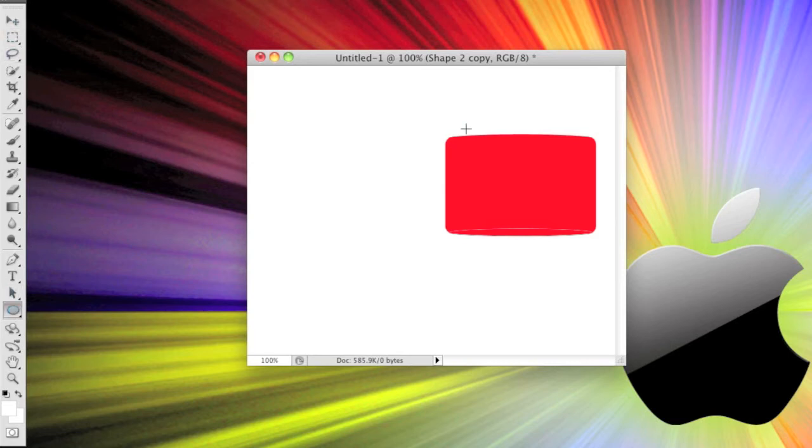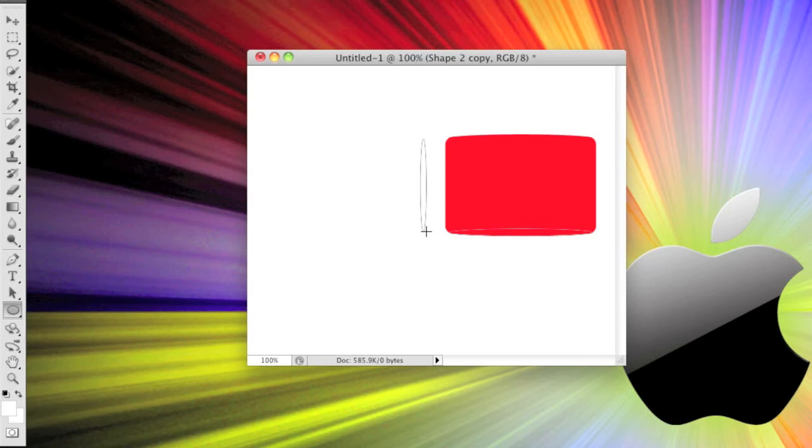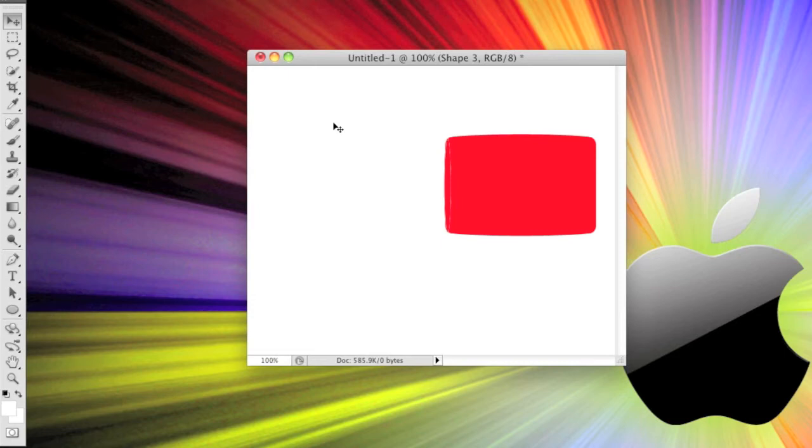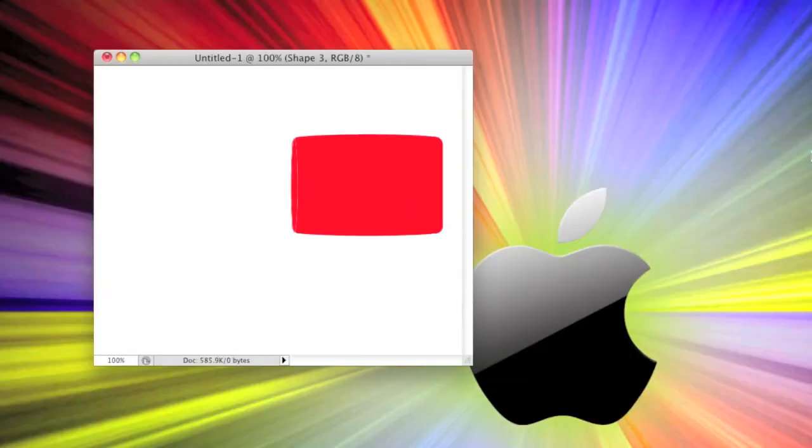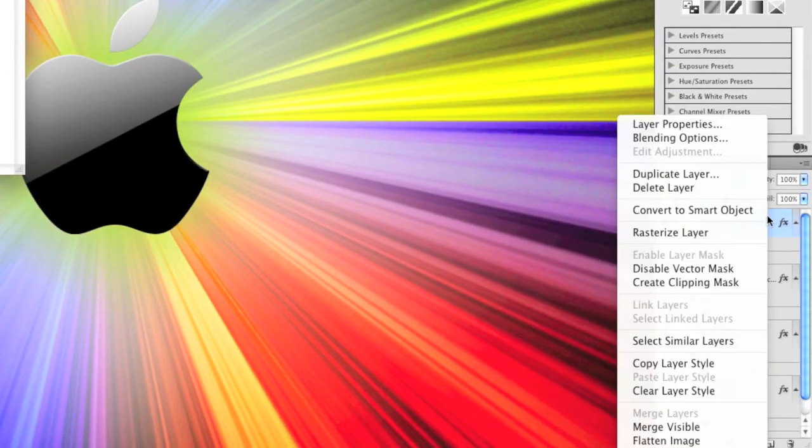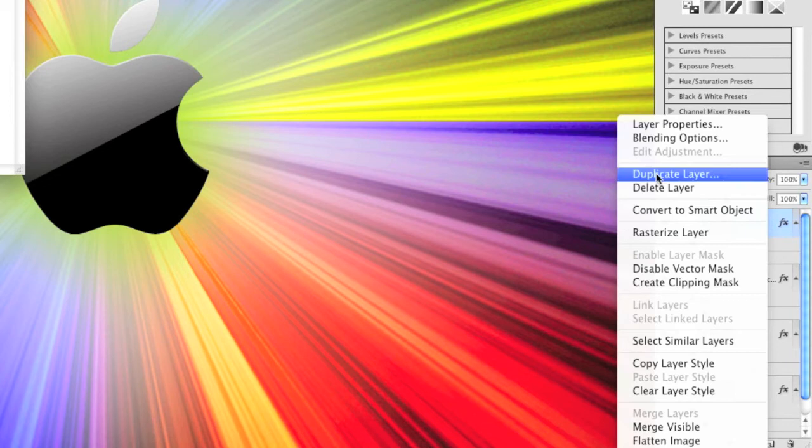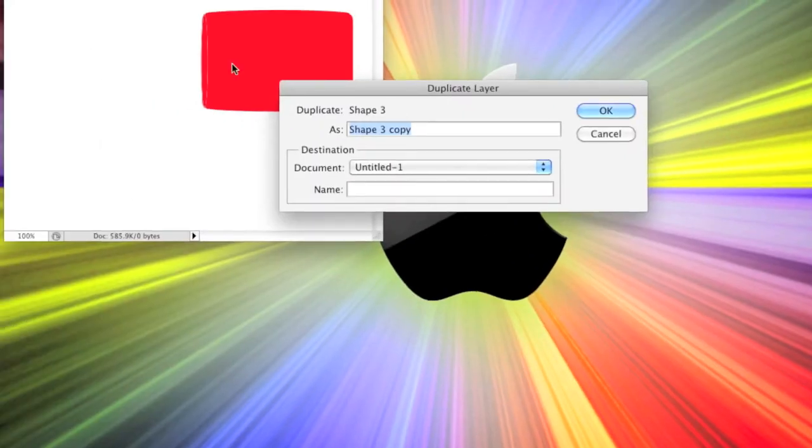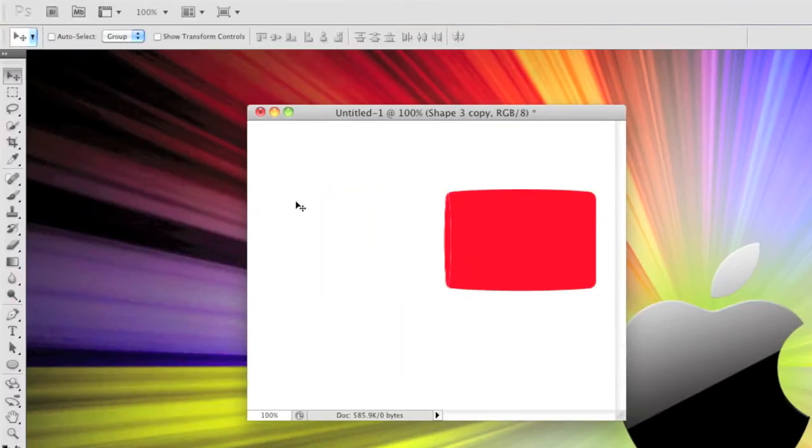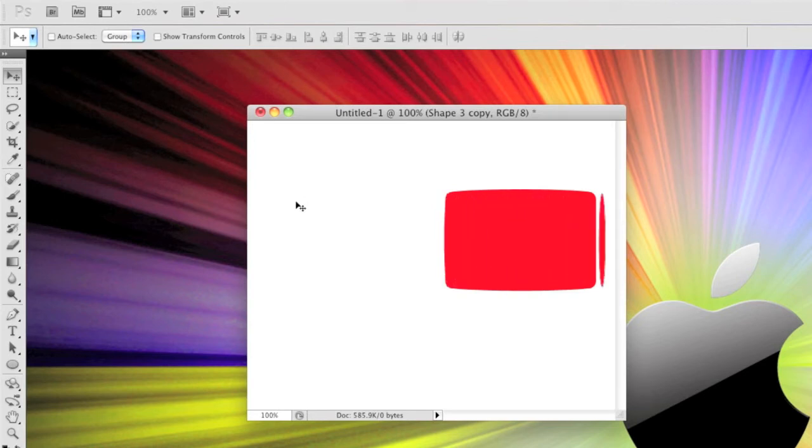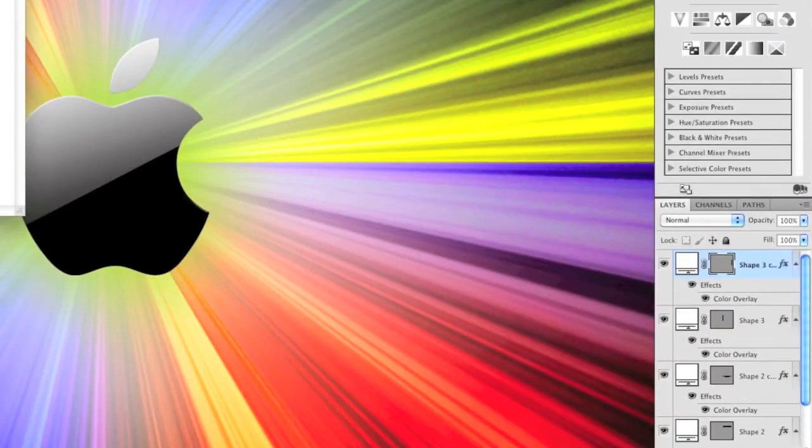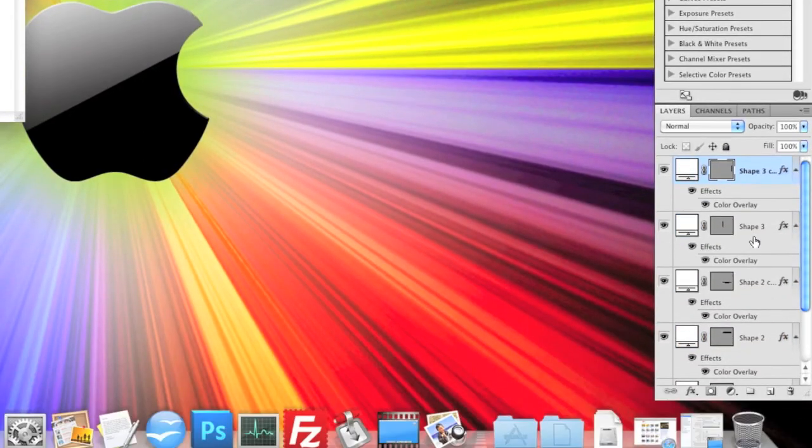Now come back into the ellipse tool and make another oval on the left hand side, go to the selection tool and move that into position. This just gives it a nice rounded edge. Duplicate this layer too, use shift and arrows to move it across, and then position it.